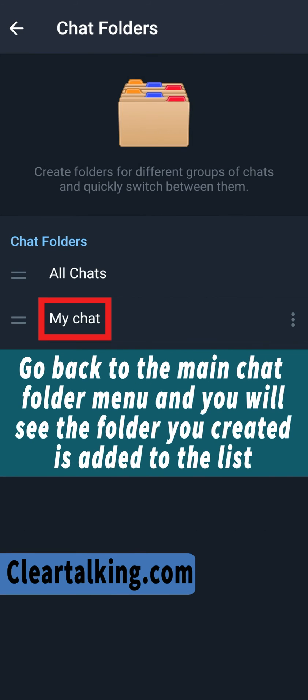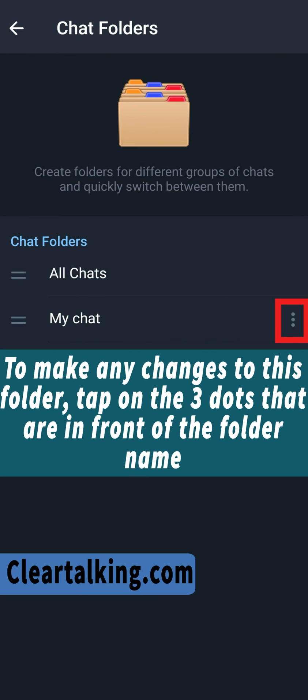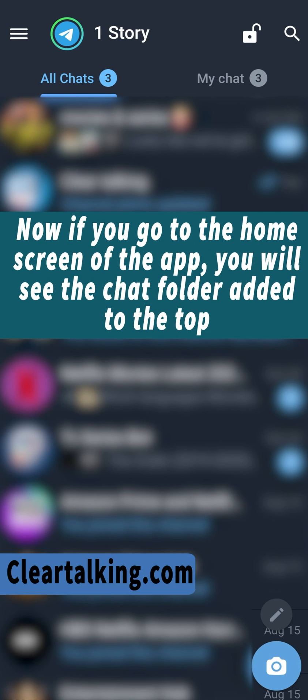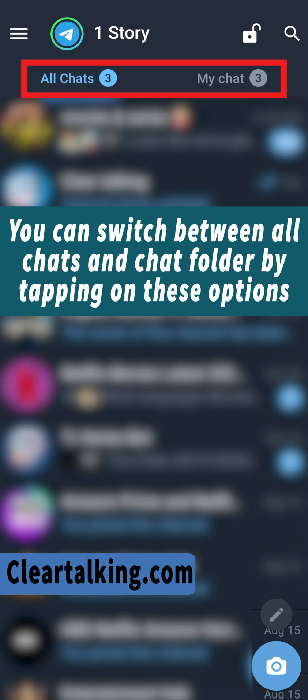Go back to the main chat folder menu and you will see the folder you created is added to the list. To make any changes to this folder, tap on the three dots that are in front of the folder name. Here you can edit the folder or tap on the delete folder button if you want to delete it. Now if you go to the home screen of the app, you will see the chat folder added to the top. You can switch between all chats and the chat folder by tapping on these options.